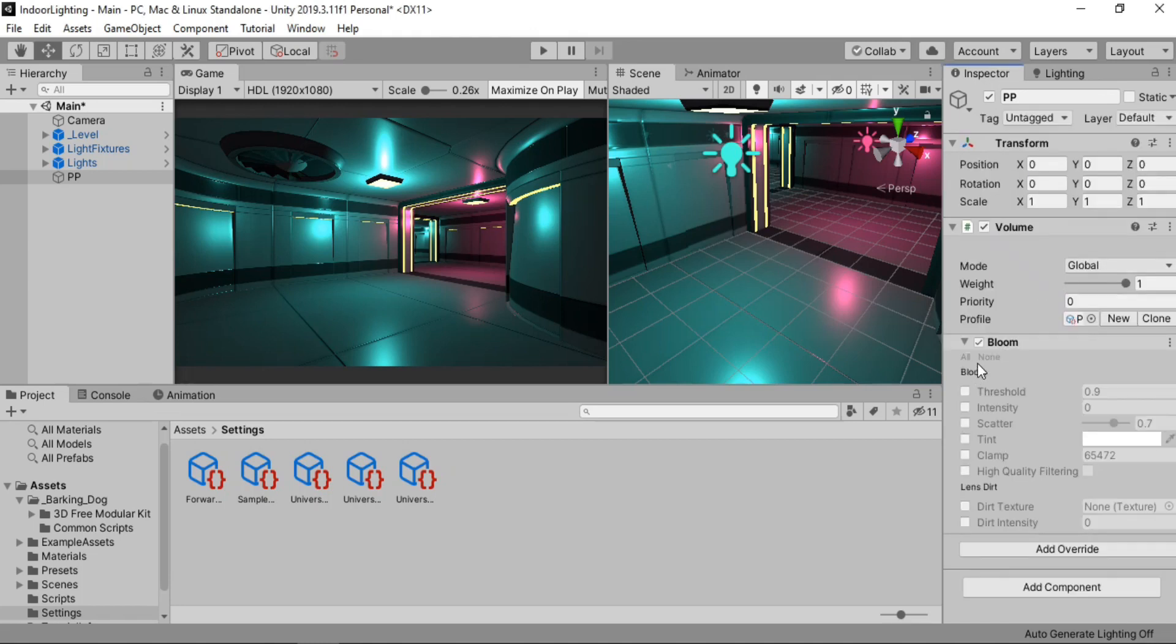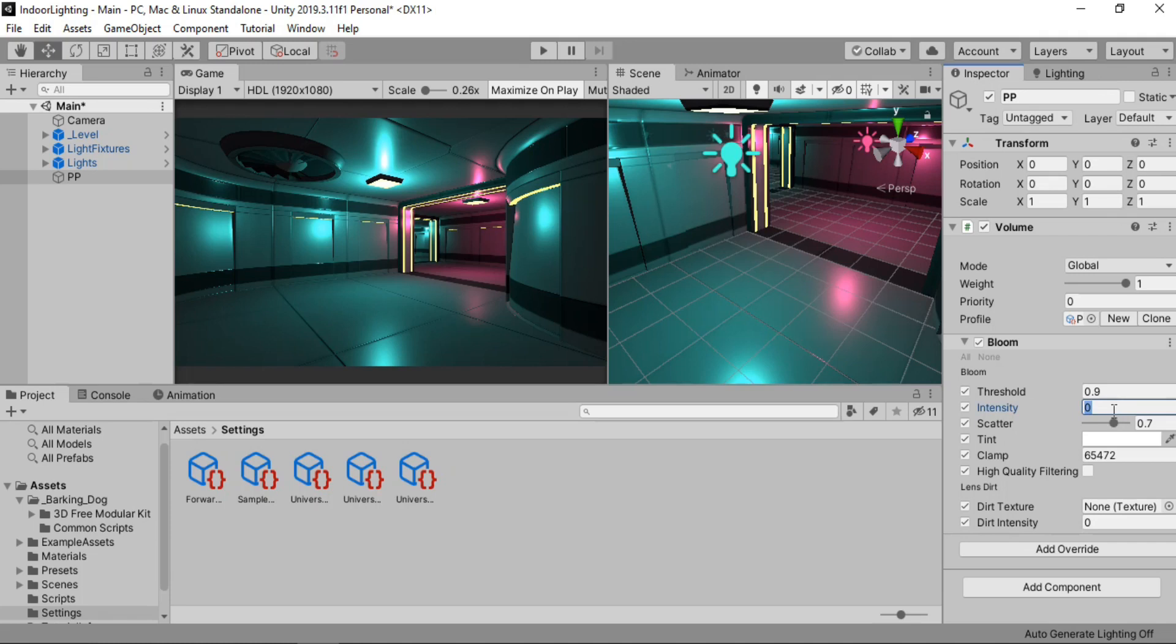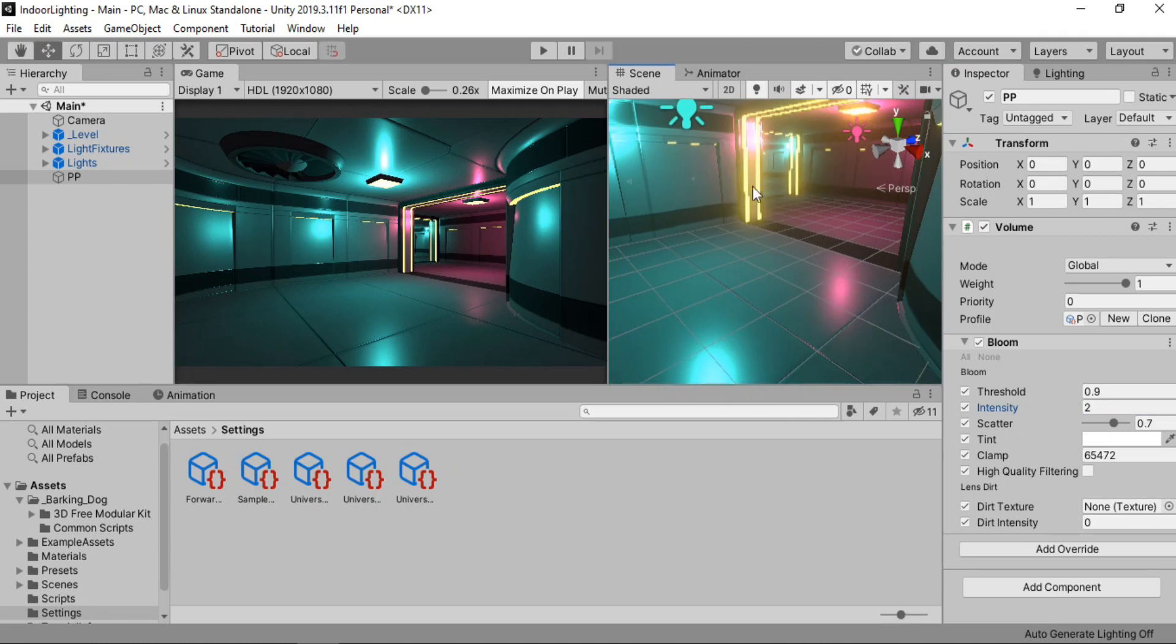Let's hit add override, post processing. And we're gonna use bloom to make sure that these emissive materials act like a light source. And to enable all of these settings at once just click on all. And now we can play around with these settings. Let's set the intensity to 2 maybe.